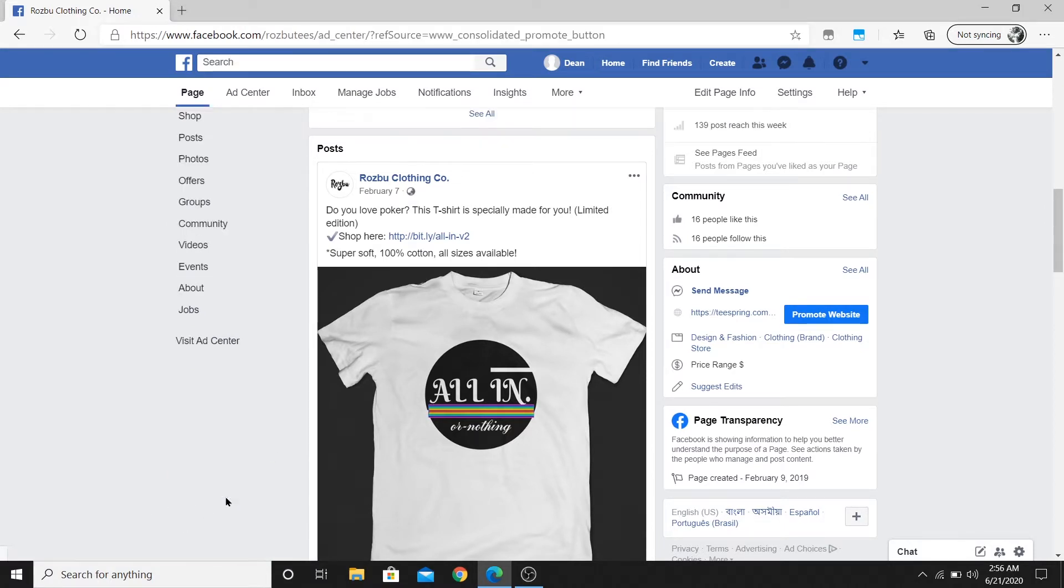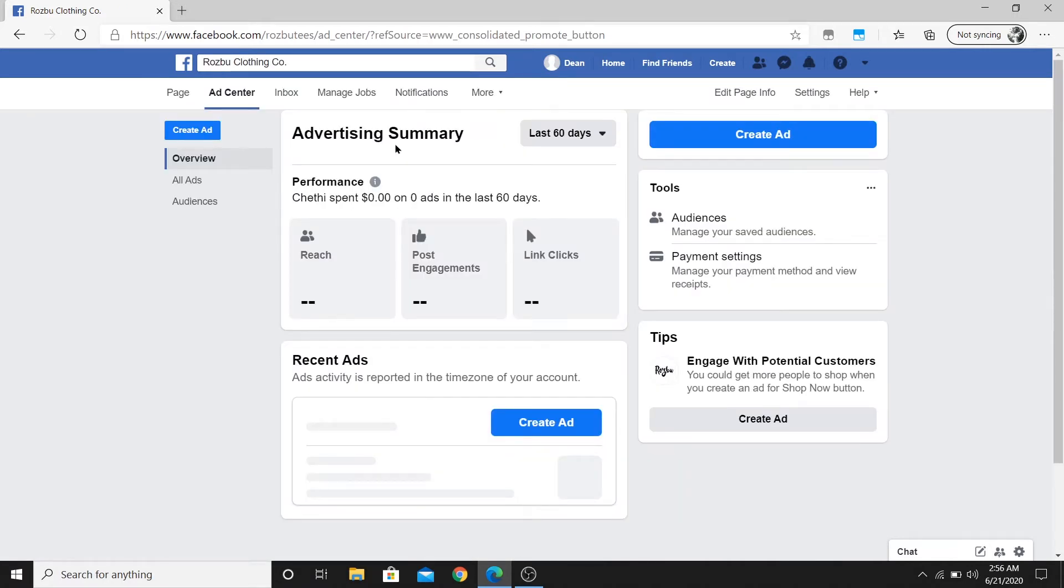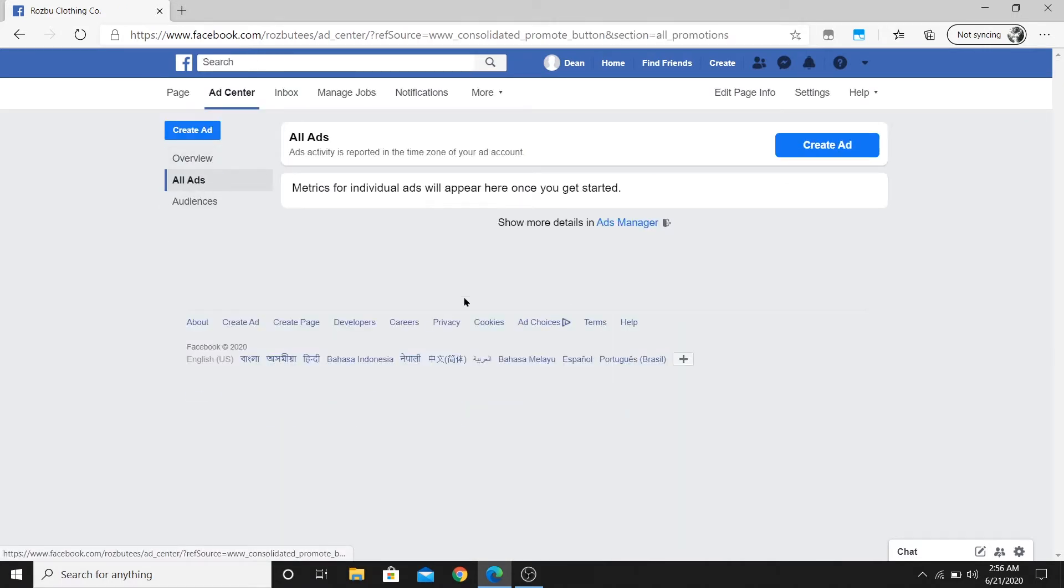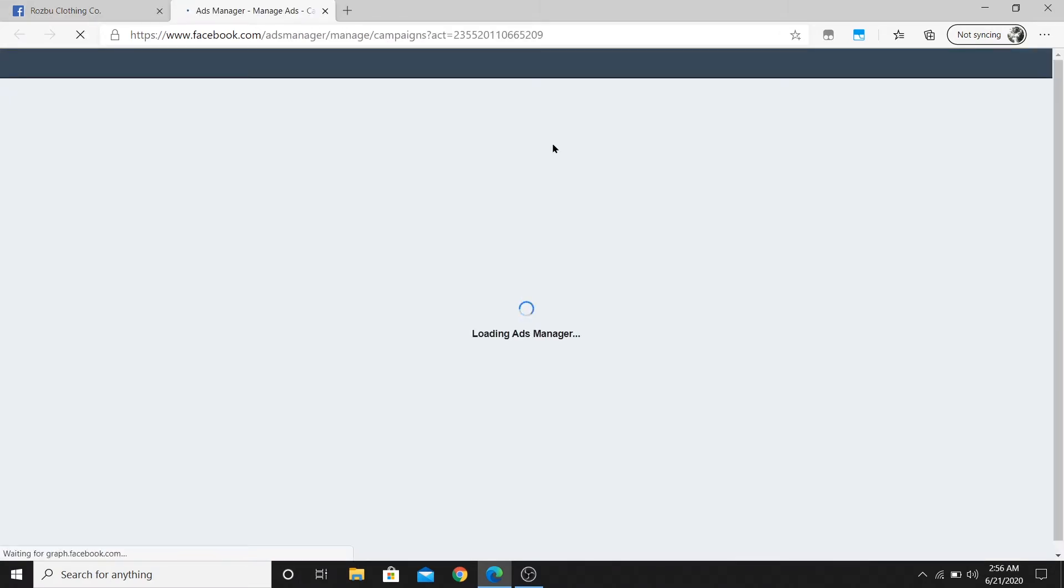Click on that and they'll take you to the advertising summary page. If you go over to all ads and go over to ads manager, it'll take you to the main place where you can edit all your ads or create new ads.